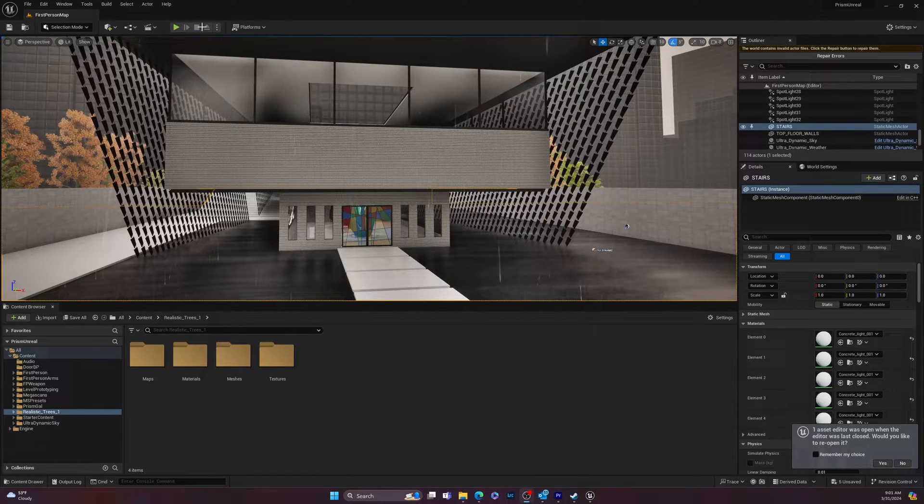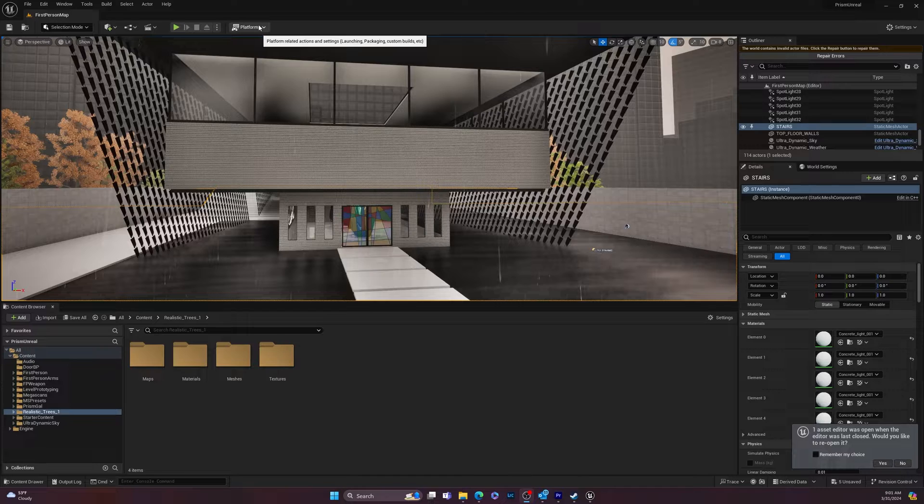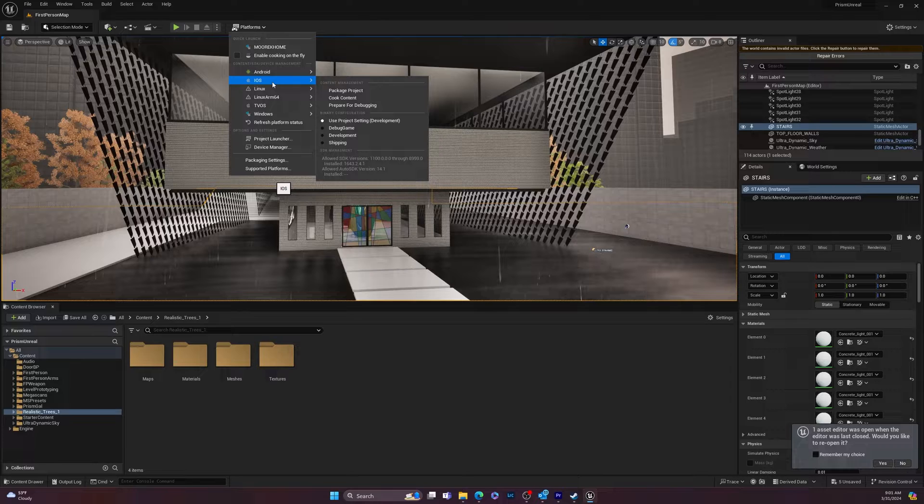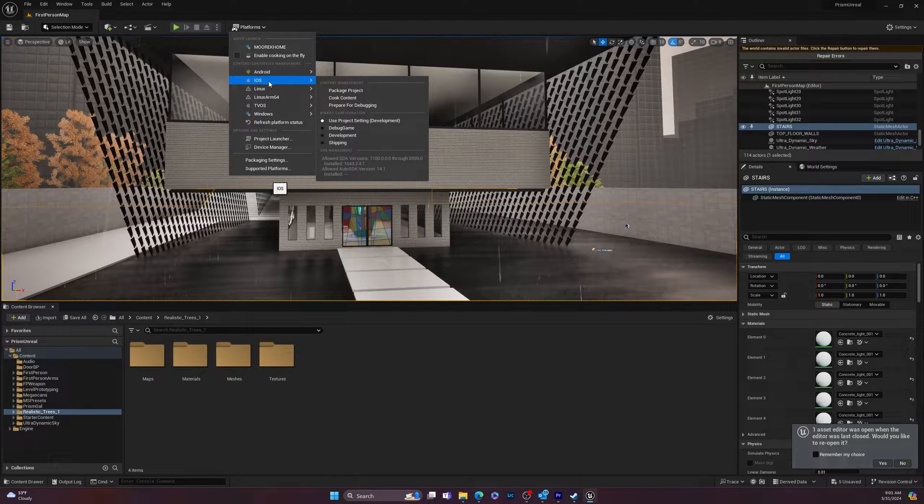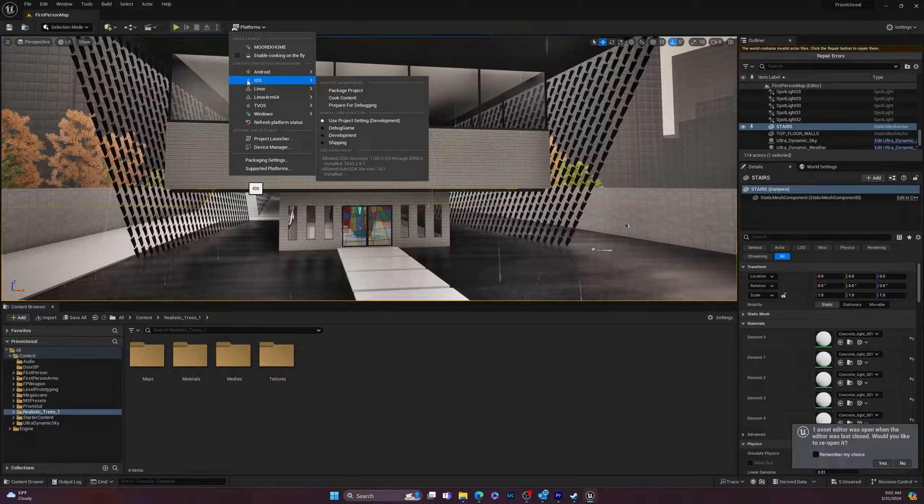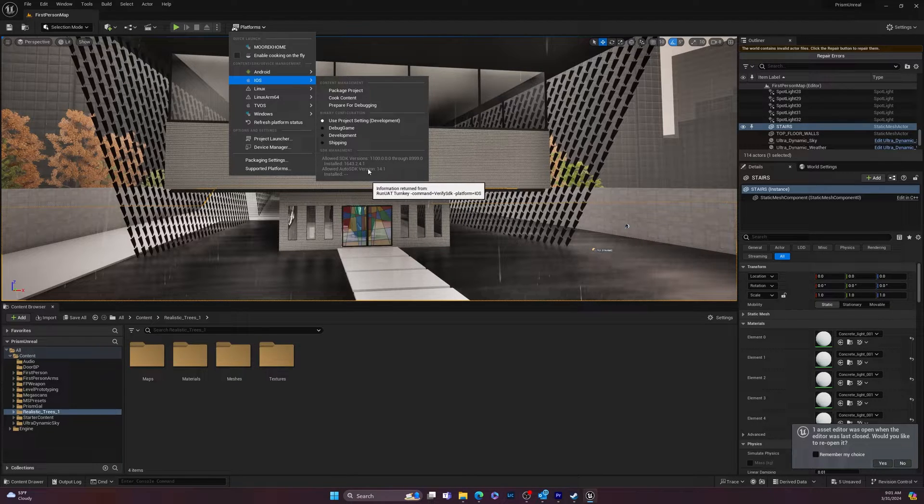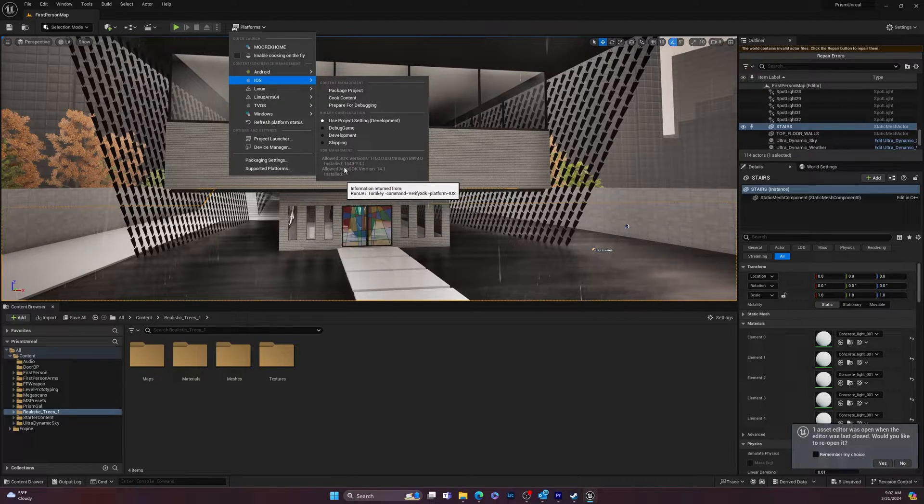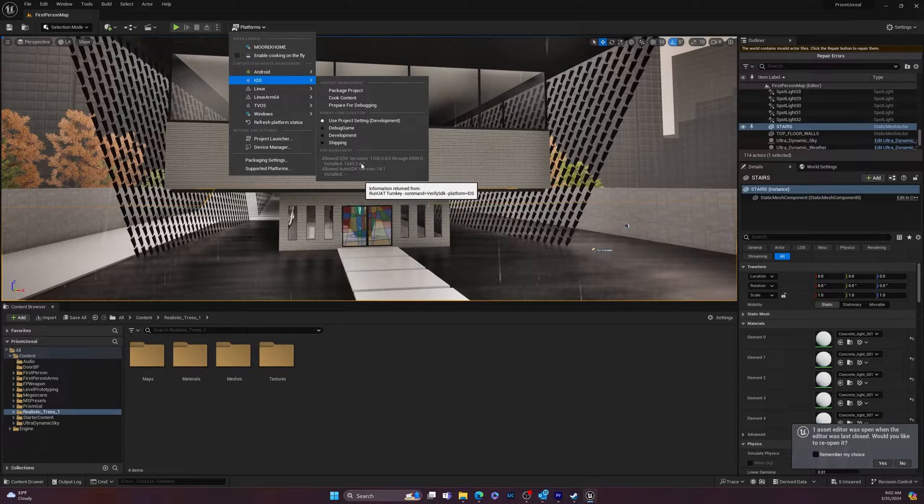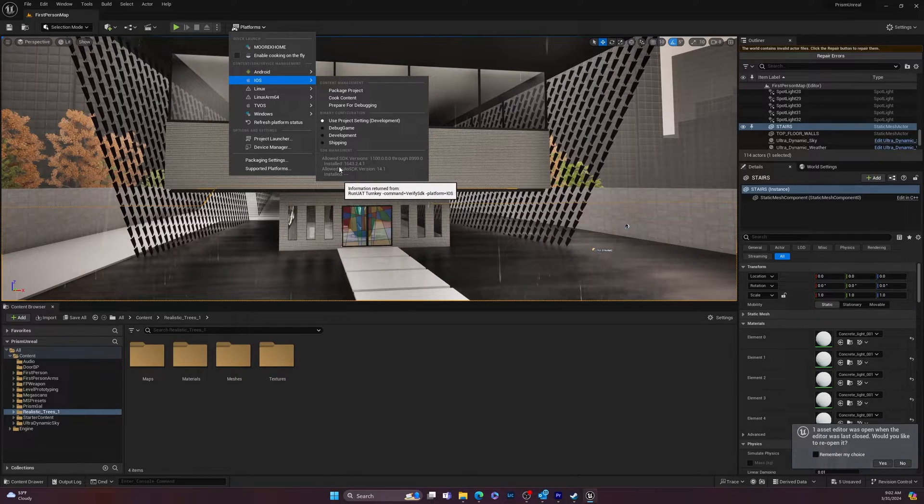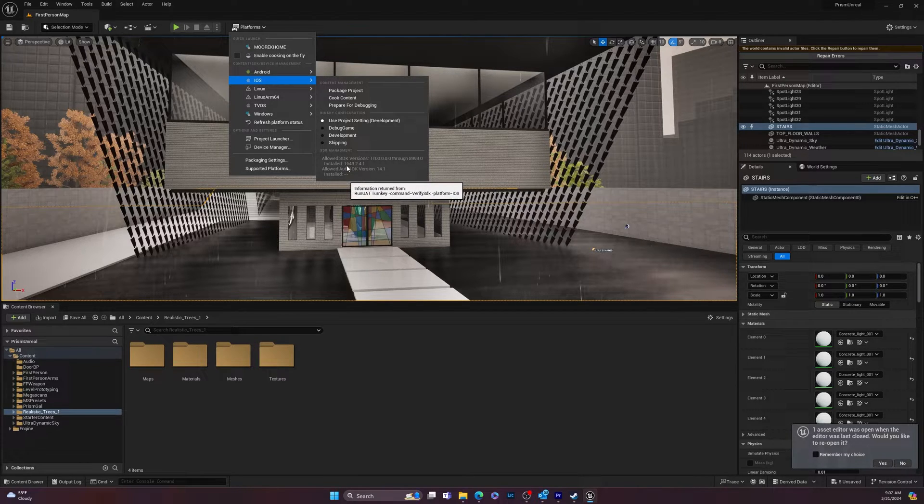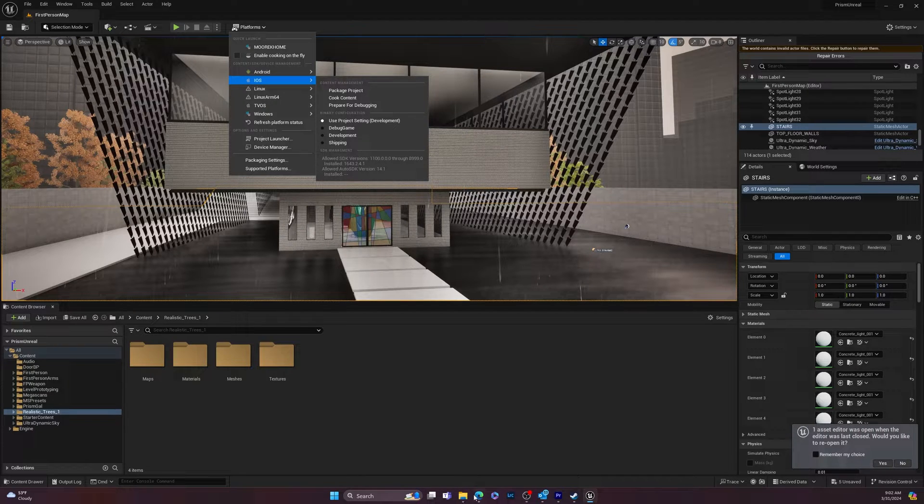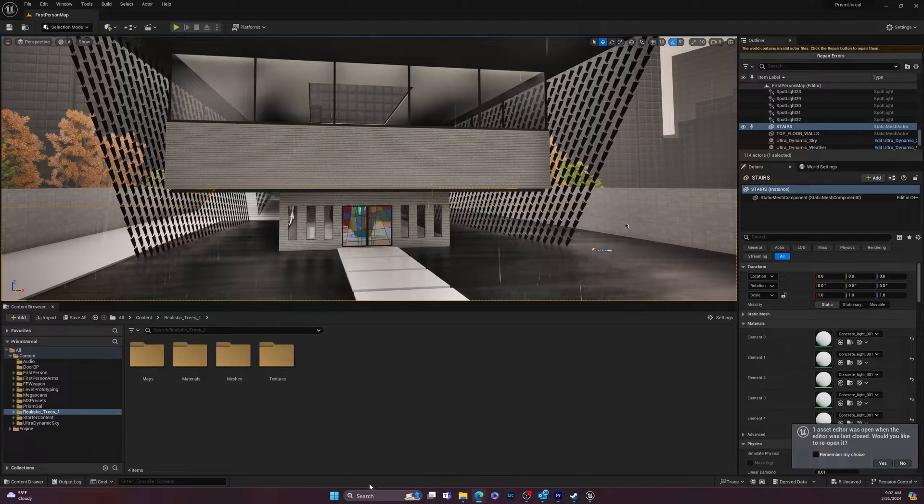So the way you know which version of the software development kit you need is you go up here to platforms. Now under iOS, you will see if you're using a Mac, you will see it'll say Mac, I believe even. And then when you go down here, you'll see allowed SDK and it will not say SDK version like this. It'll say Xcode version 14 maybe, or something like that. So that's what you're going to need. And sometimes it's not the newest version. So if you've already got Xcode on your computer, you might have to remove it and install an older version. You can find older versions on the Apple website.